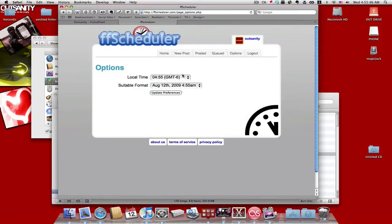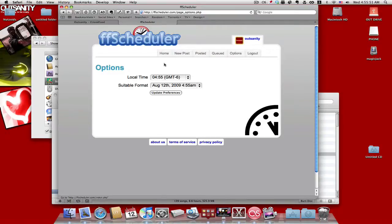So yeah, like see, I'm in Central, so that's negative six. And what happens is you can change it and then you update it basically.